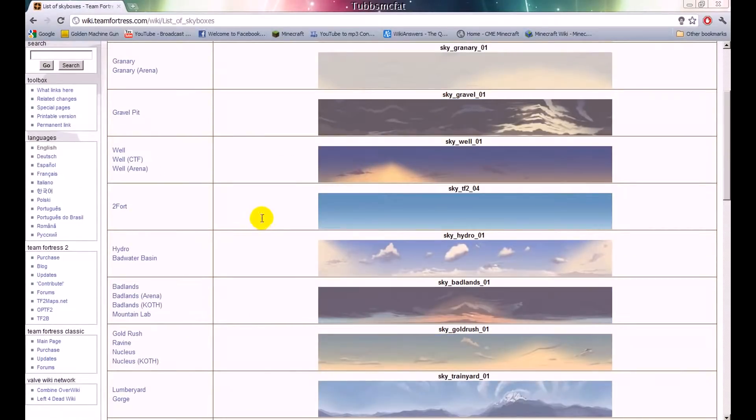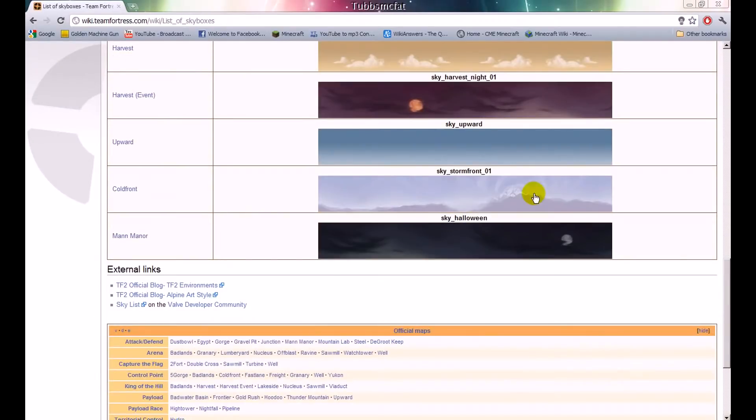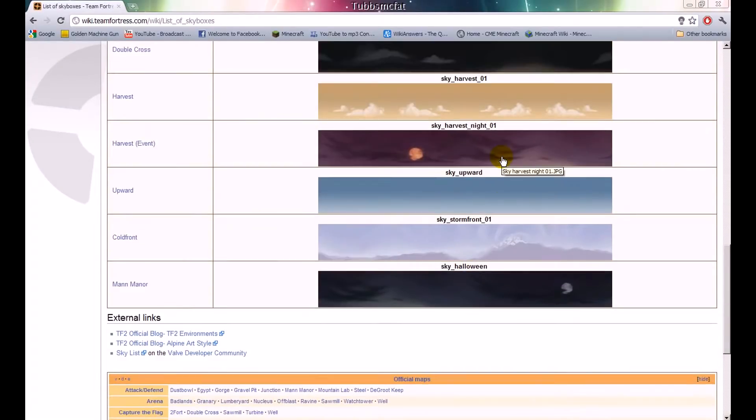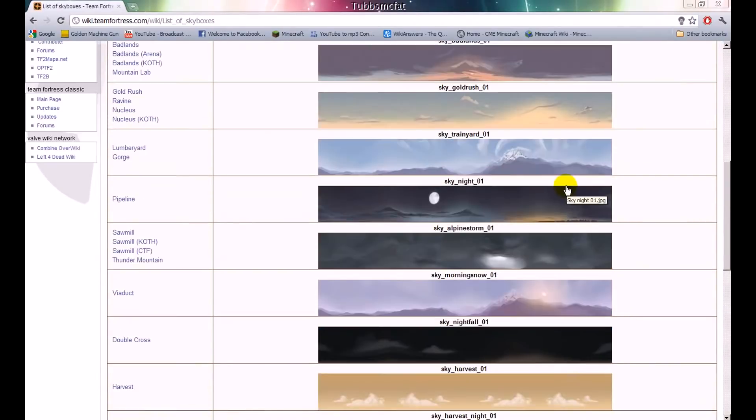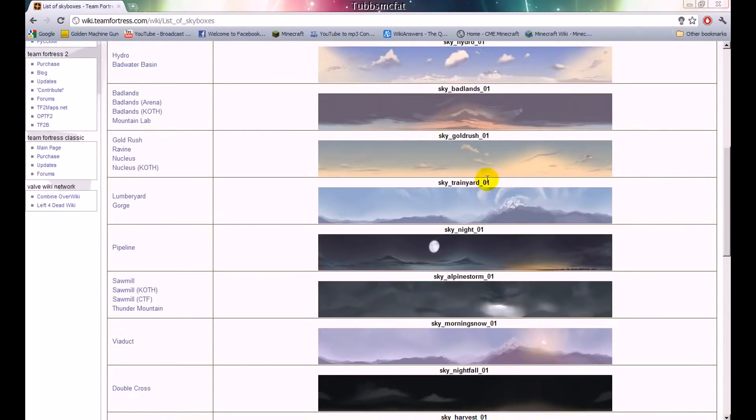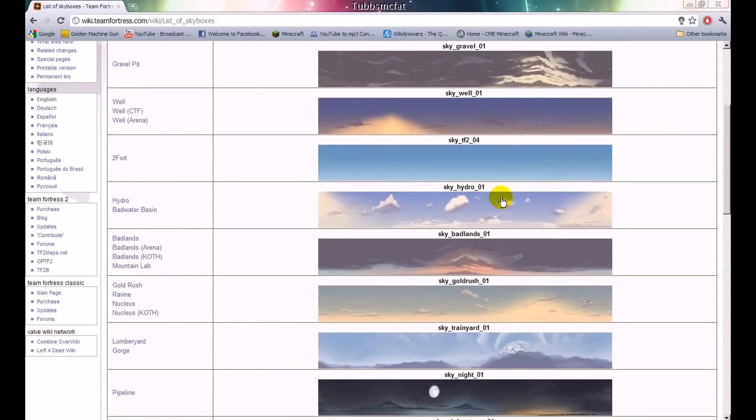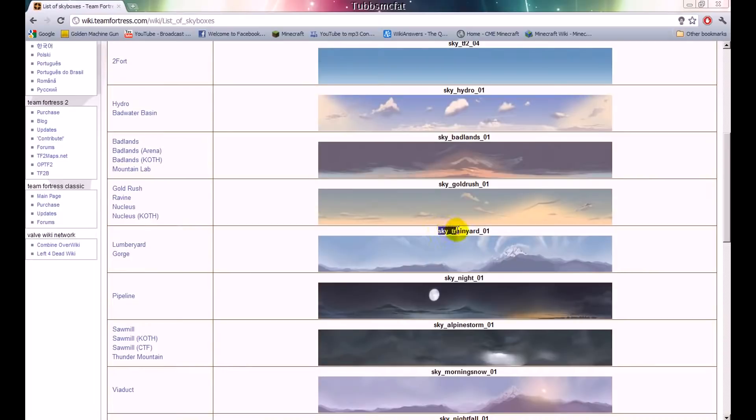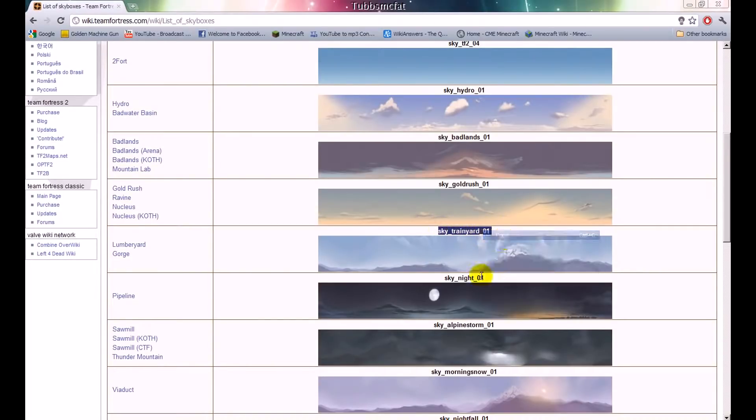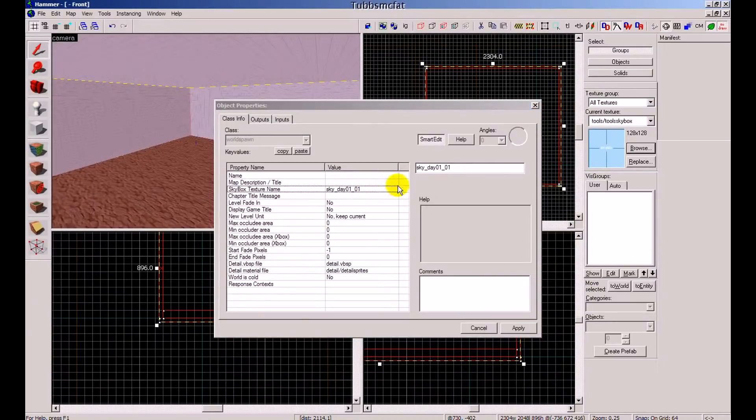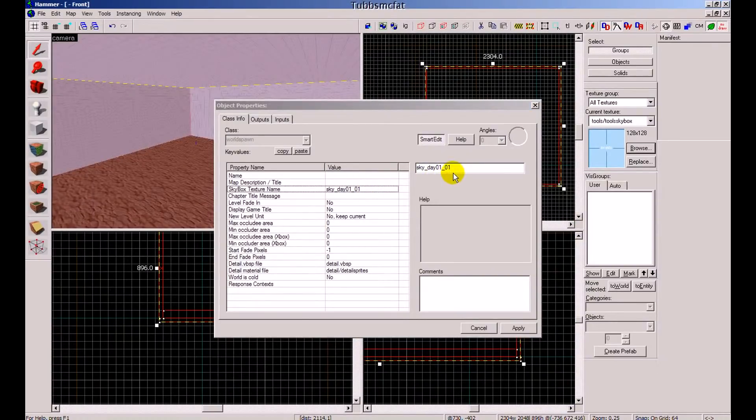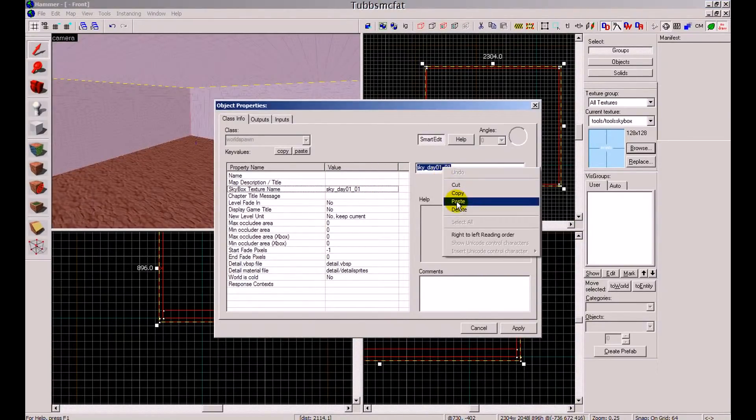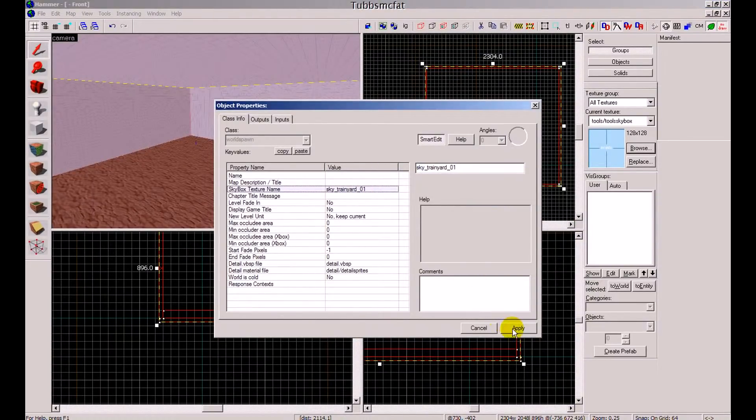So you can go ahead and scroll through all these. Find one that you want. So let's say if you want a nice mountain landscape. What you want to do, say if you want this one, highlight sky_trainyard_01, right click, copy. And in here you will go ahead and paste it in and click apply.